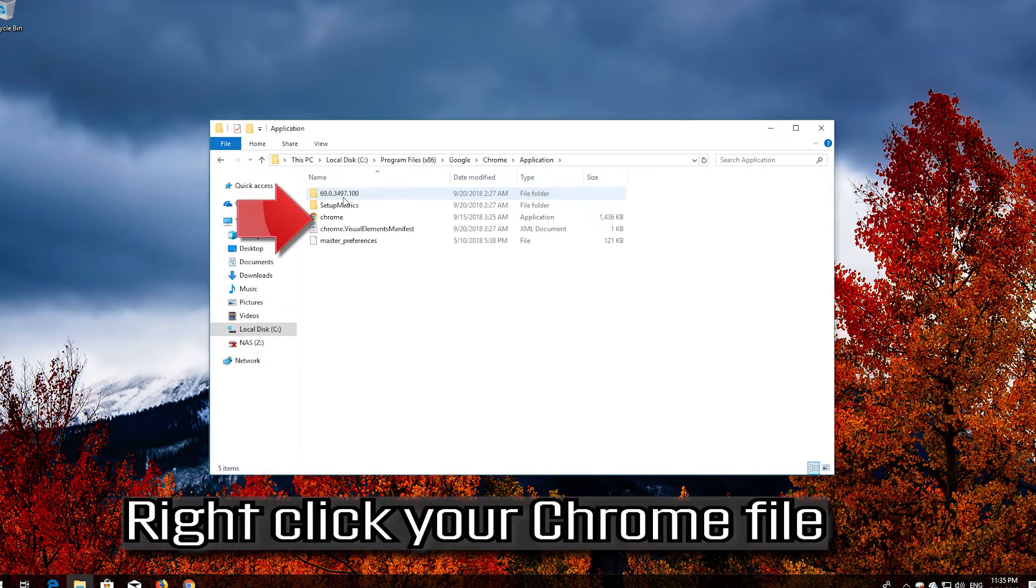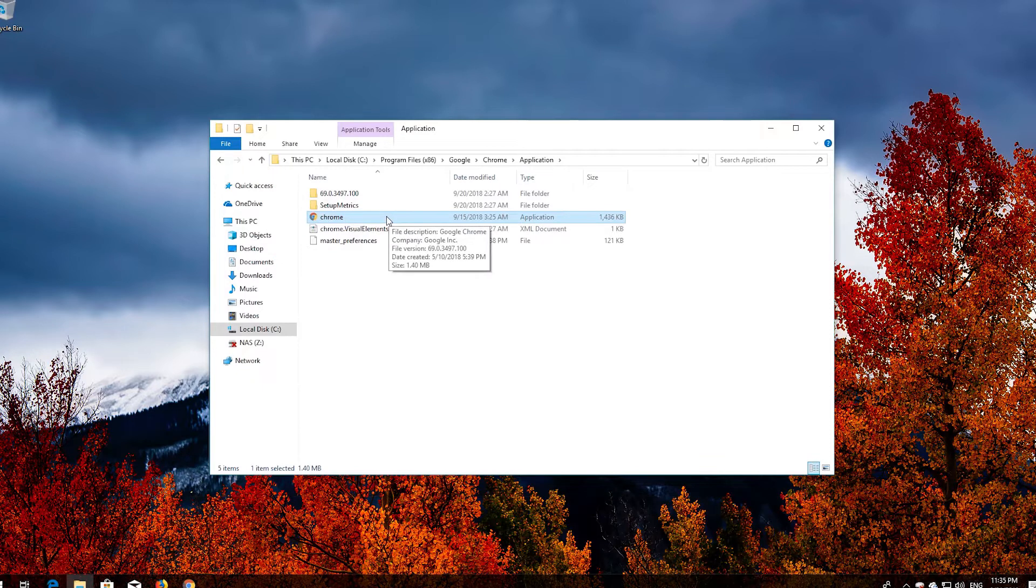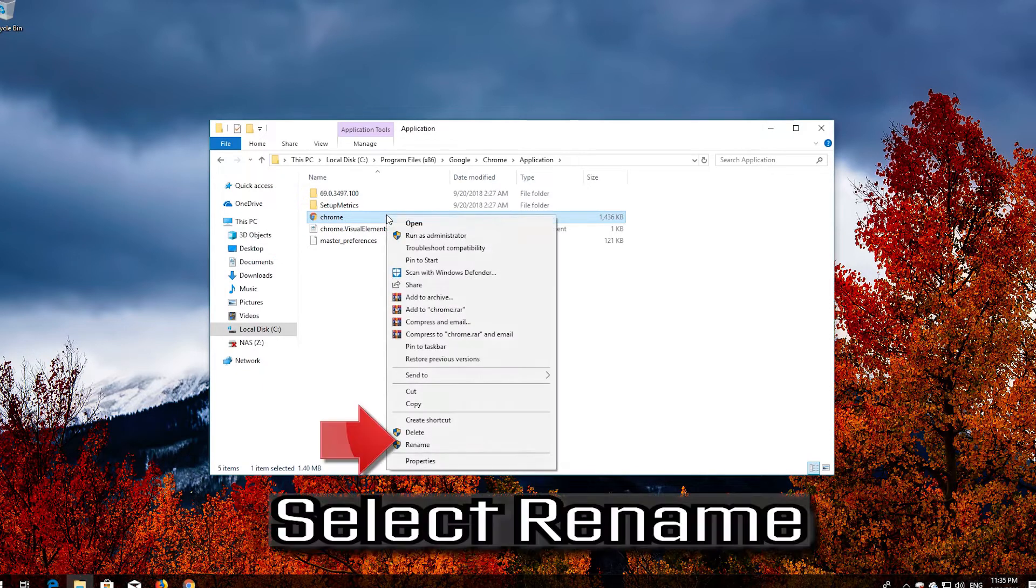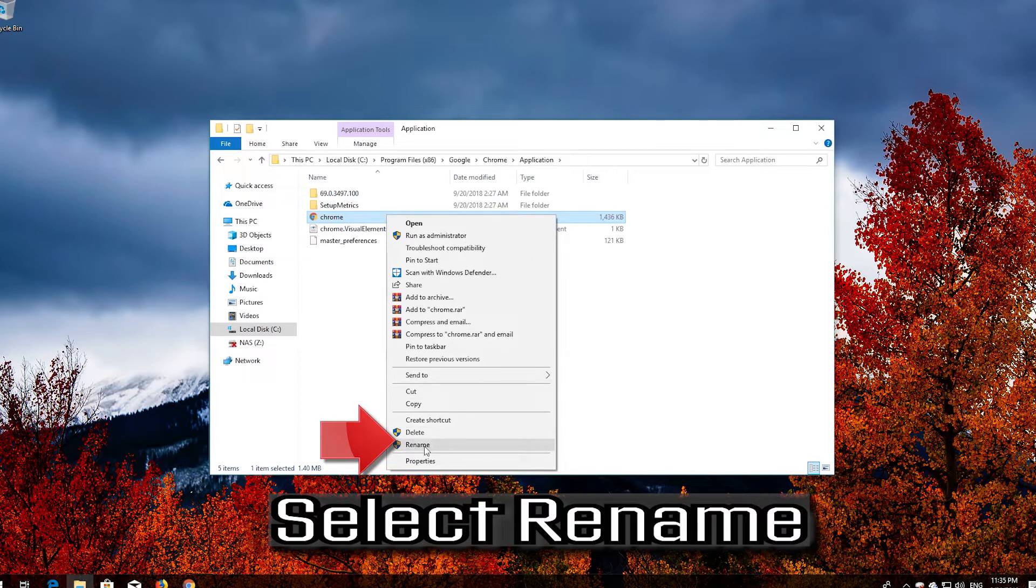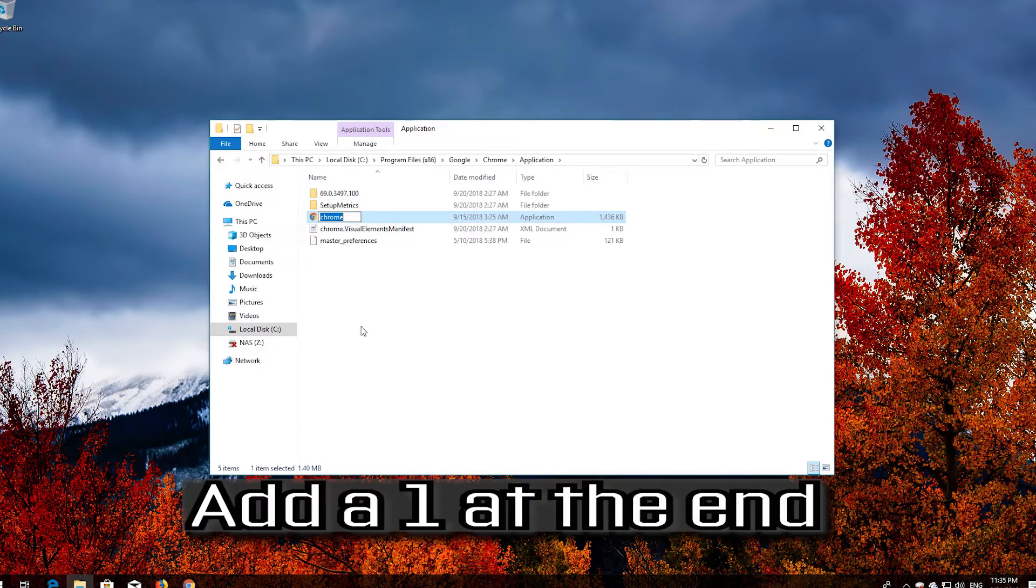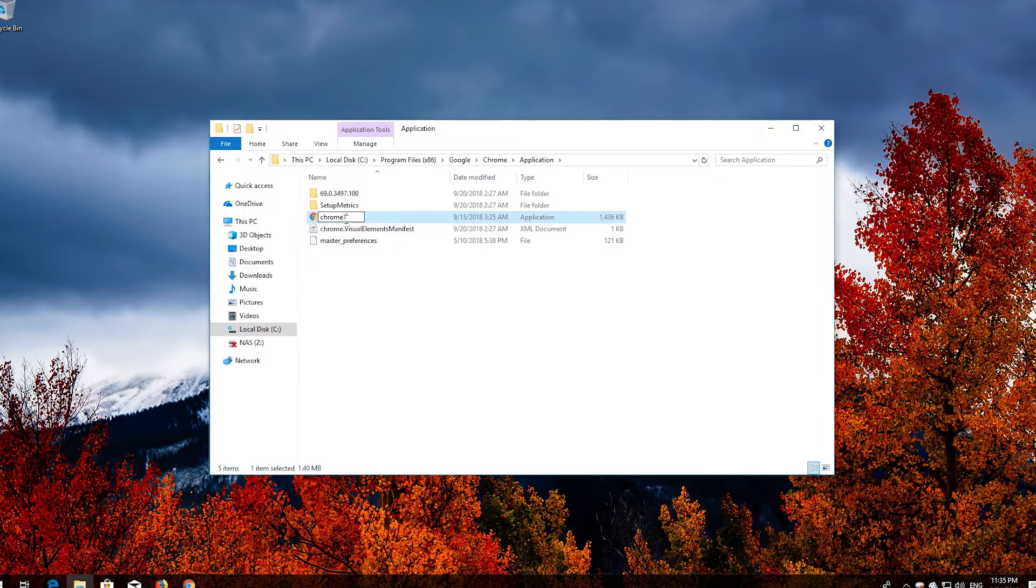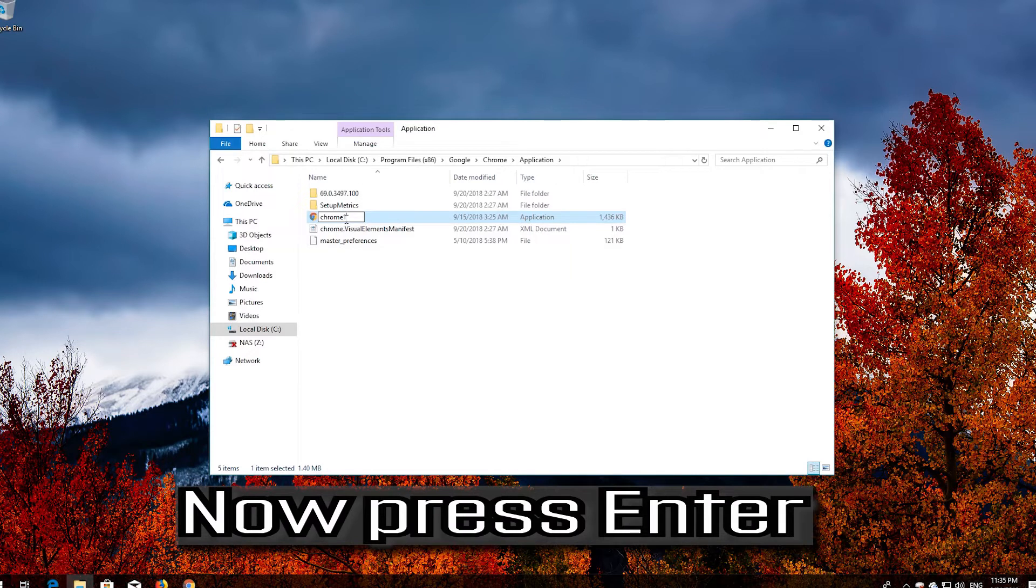Right-click your Chrome file. Select Rename. Now press Enter.